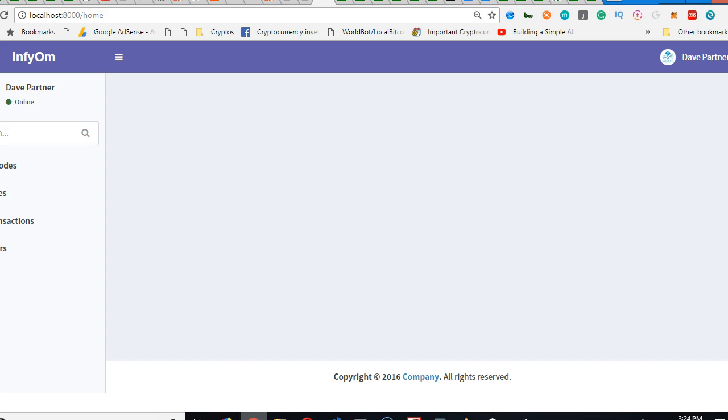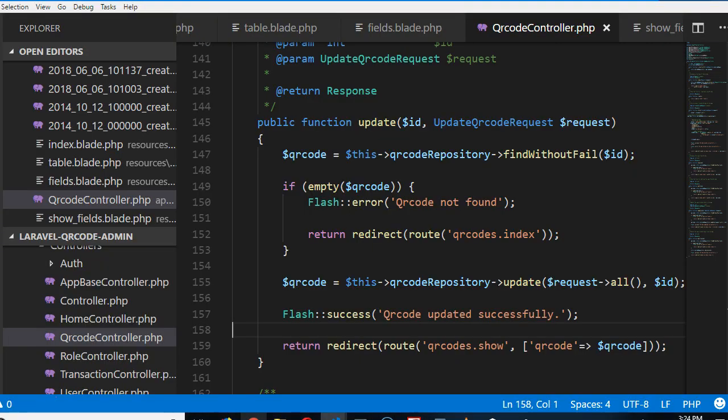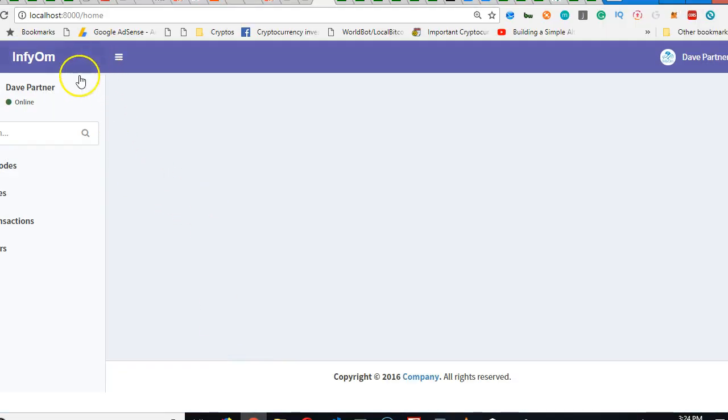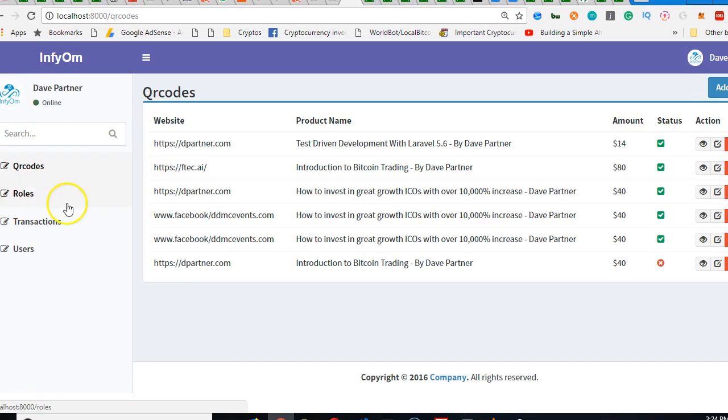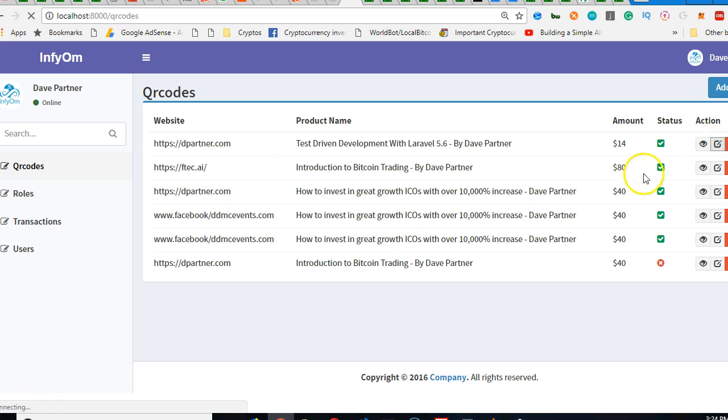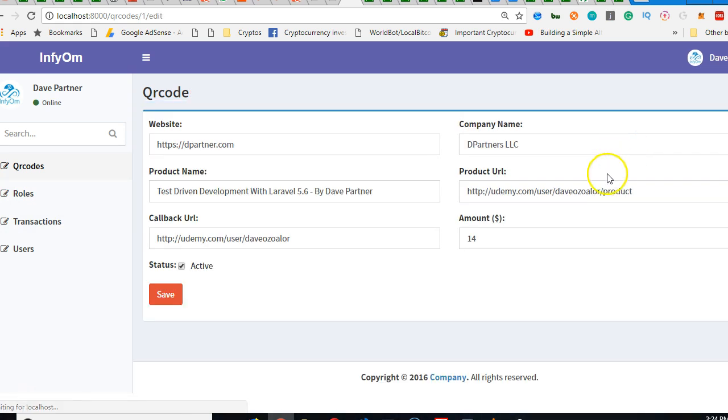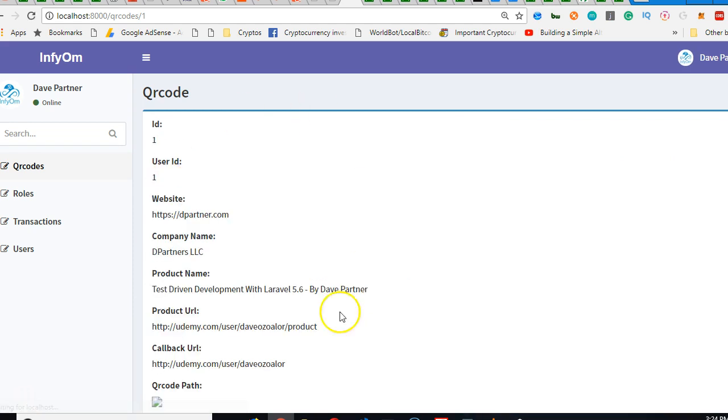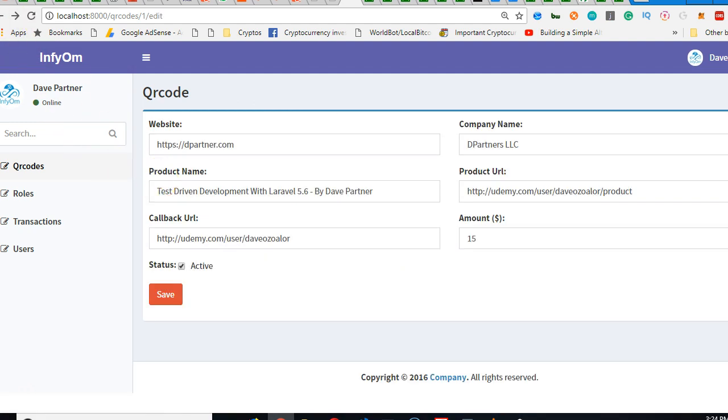If we edit again, just make sure you save. If we edit, go to QR codes, click on this QR code, and then we edit. Click on edit. For instance, we did this one. We're going to change it from $14 to $15, click save. It brings us to this page. Beautiful, beautiful, this is just awesome.